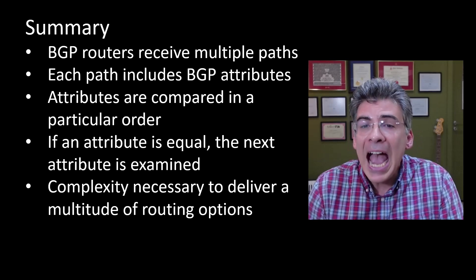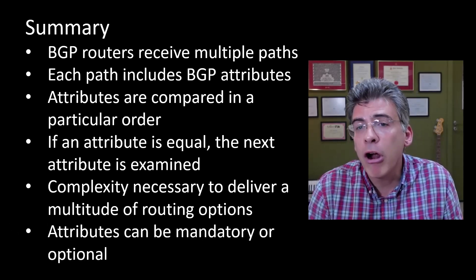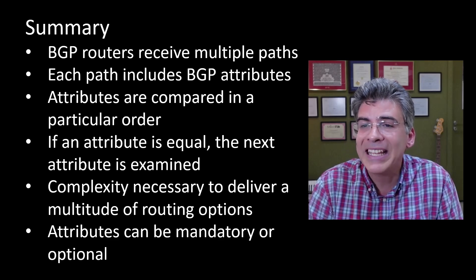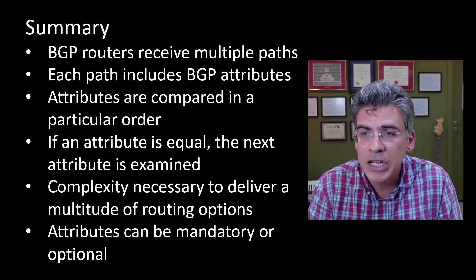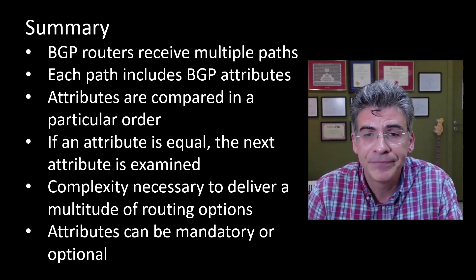And finally, attributes can be either mandatory or optional, as they are described in the official definition of BGP in the RFC.